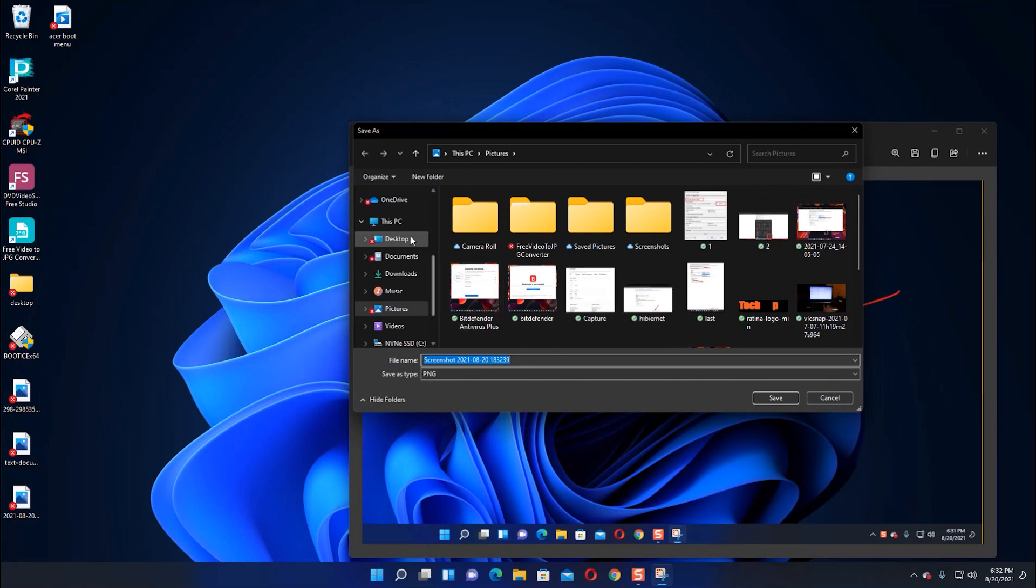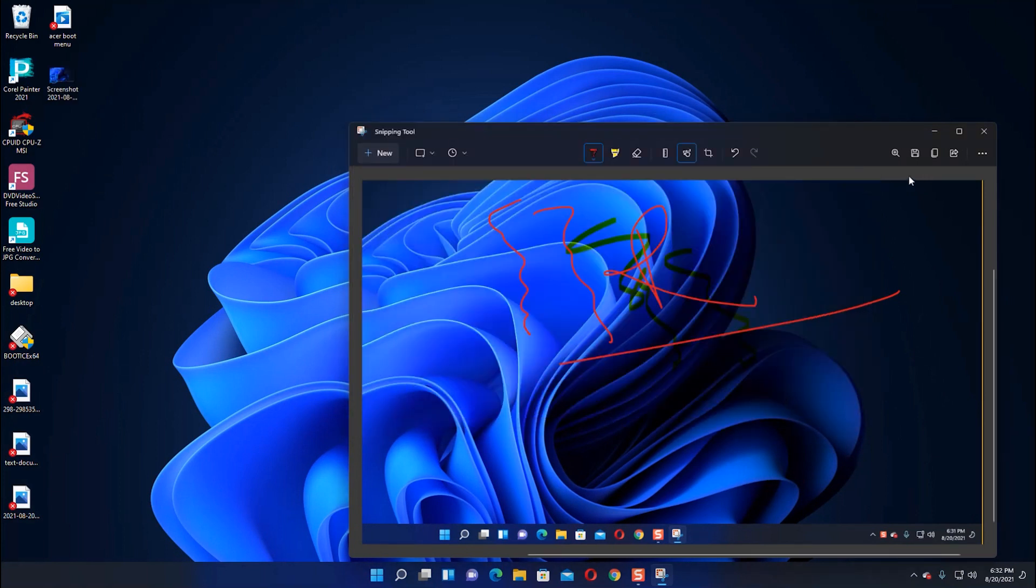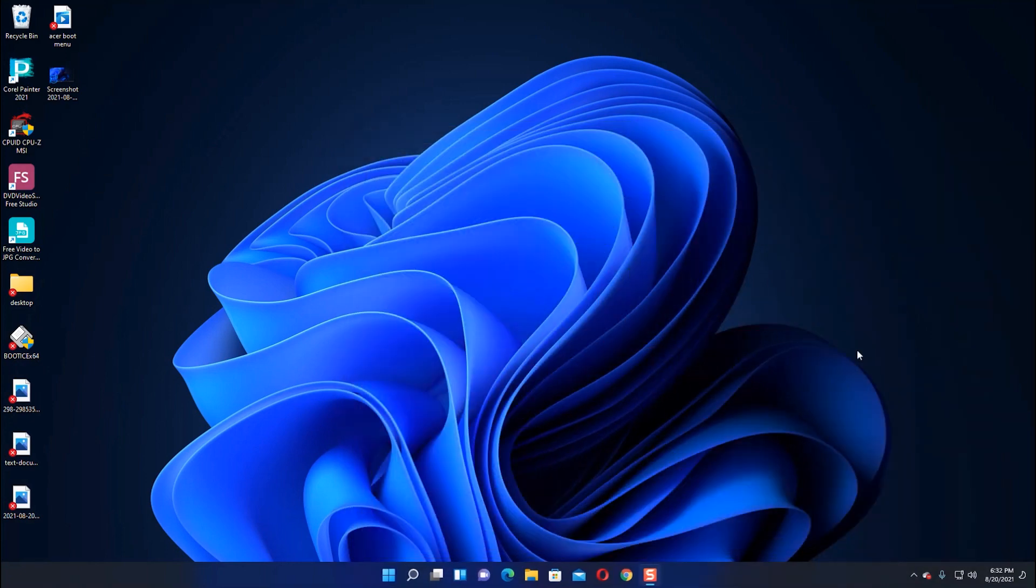saving it to the desktop. You can save it anywhere you want. Thanks for watching this video. For more information, you can visit our blog windowstory.com.